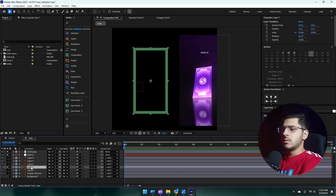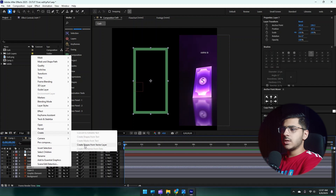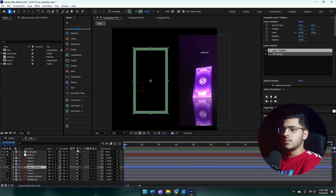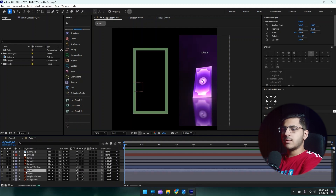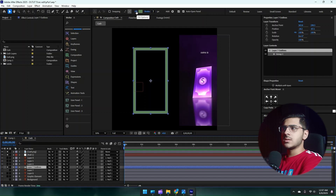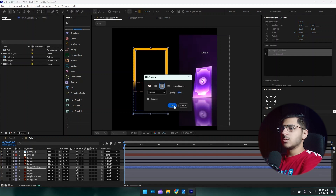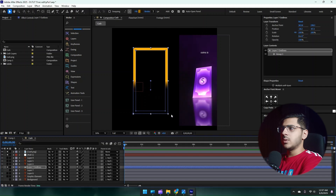Now choose the background layer, right click on it, go to Create and create shape layers from vector layer. Now this illustrator file is not an illustrator file anymore — it's a shape layer of After Effects and we can see this fill option as well here. So just click on it, choose the linear gradient option and press OK.